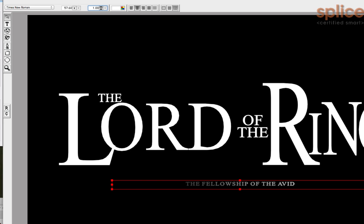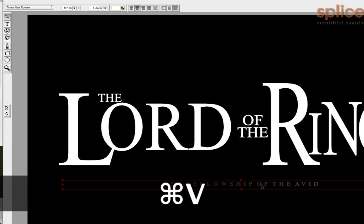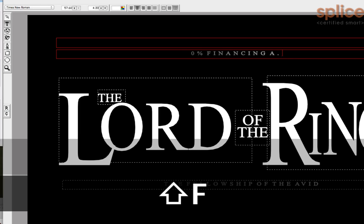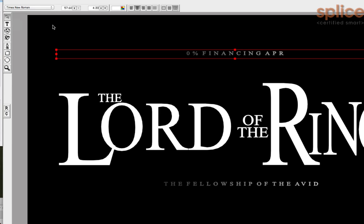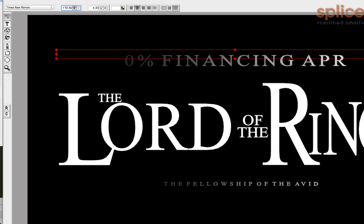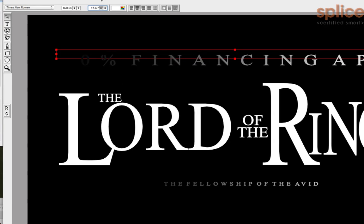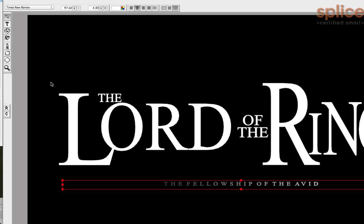You can see bank ads that animate this — they'll say something like 'zero percent financing APR' and spread it up like it's all mystical and amazing. They make it big because apparently the bigger it is the truer it is, then animate it so it fades up while someone does a voiceover. So if you're ever doing ads for car dealerships, you've got that little trick in your pocket.